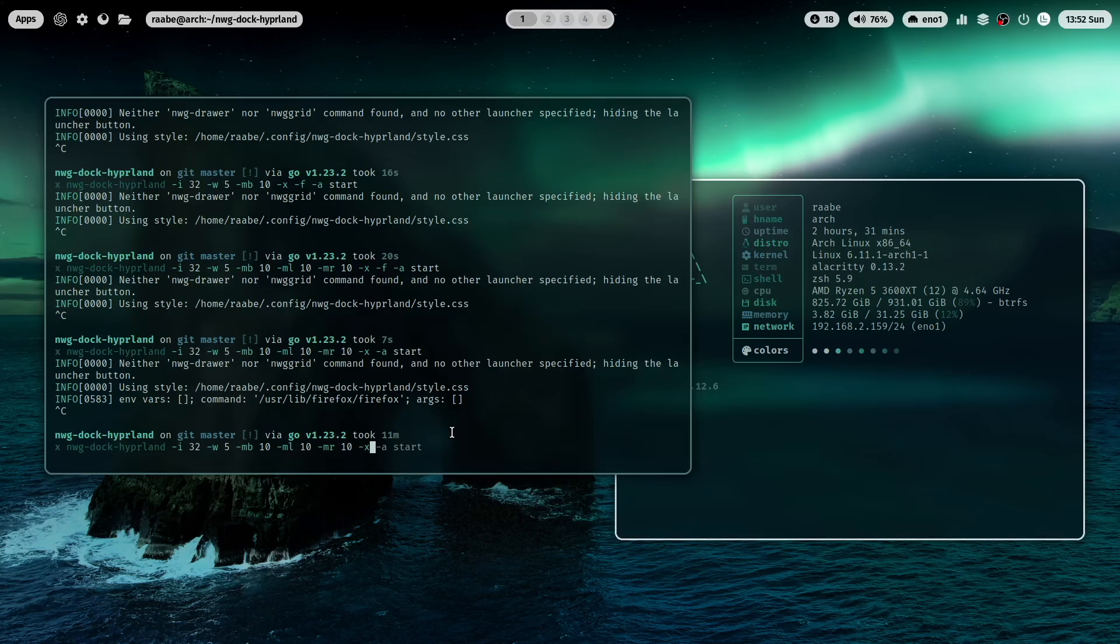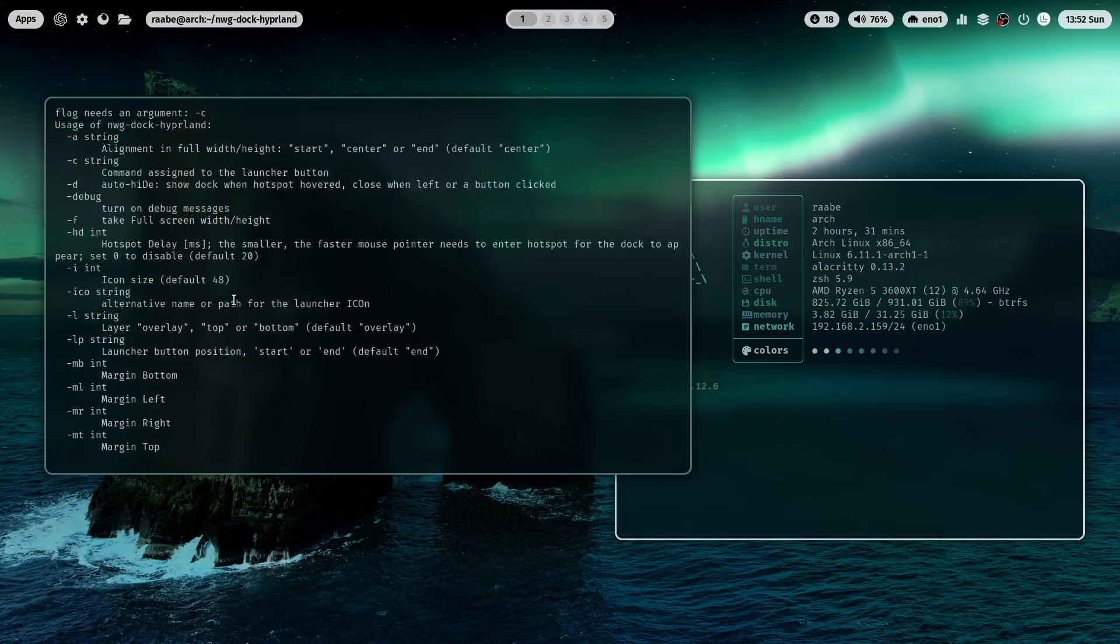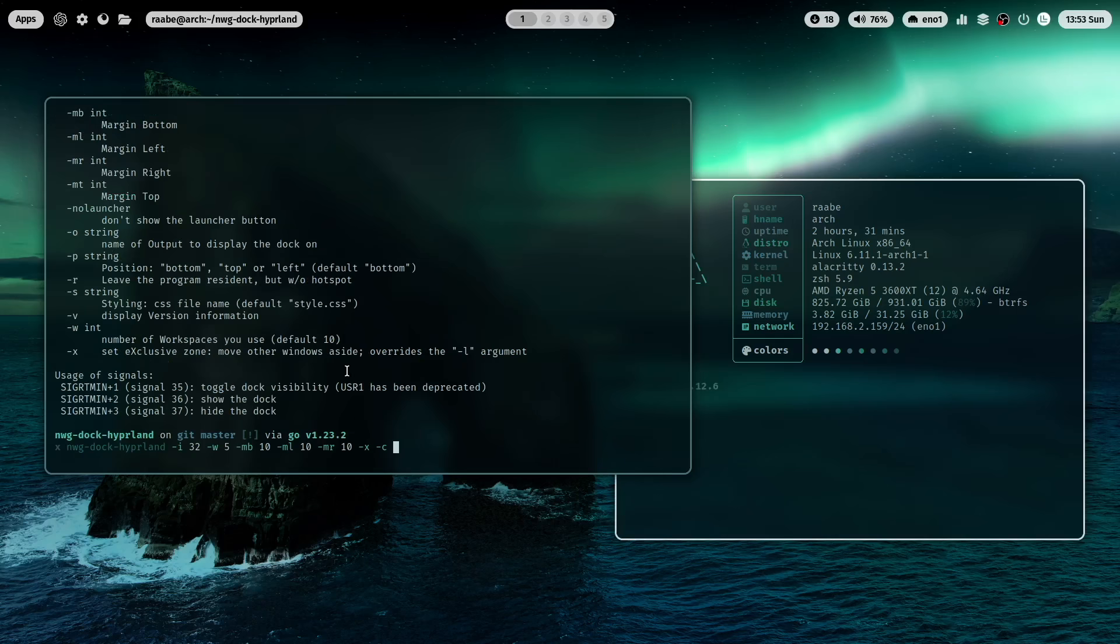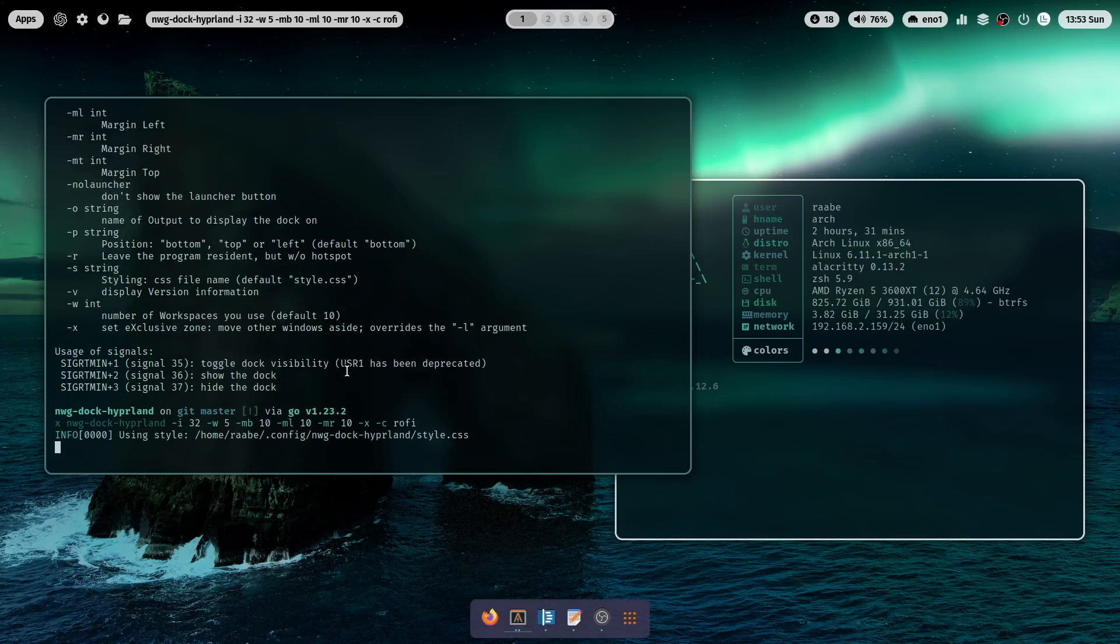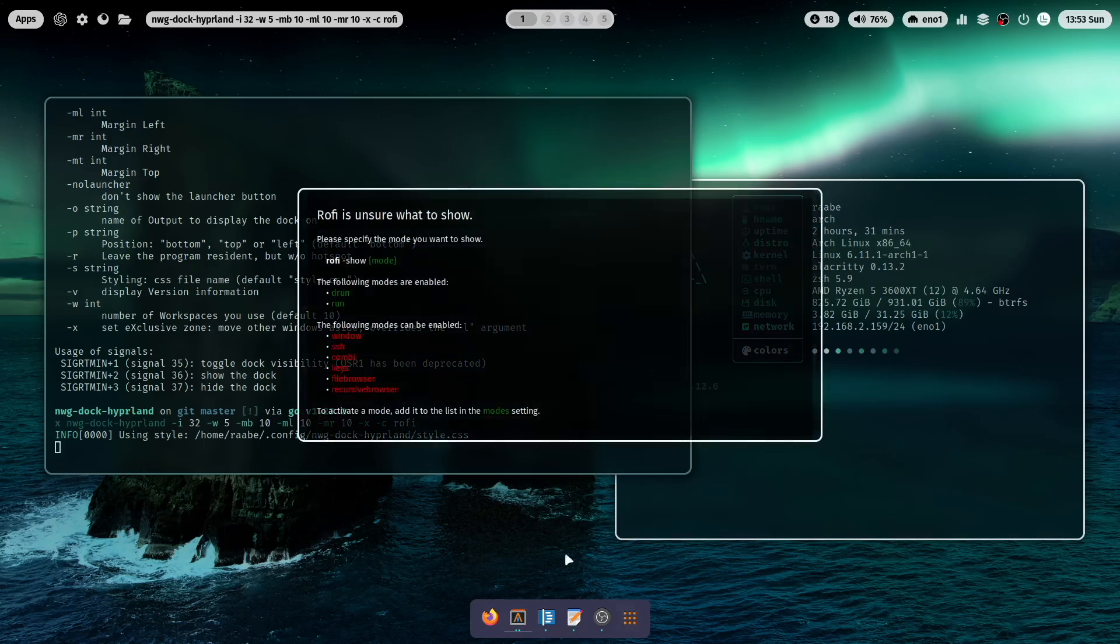So let's add a launcher with -c. There is currently no launcher defined. That's why the system, that's why the dock will not start. I have to assign a command to the launcher command. Let's do this again with -c rofi in my case. And now the application is back. Here is the dock and we have here the launcher button.